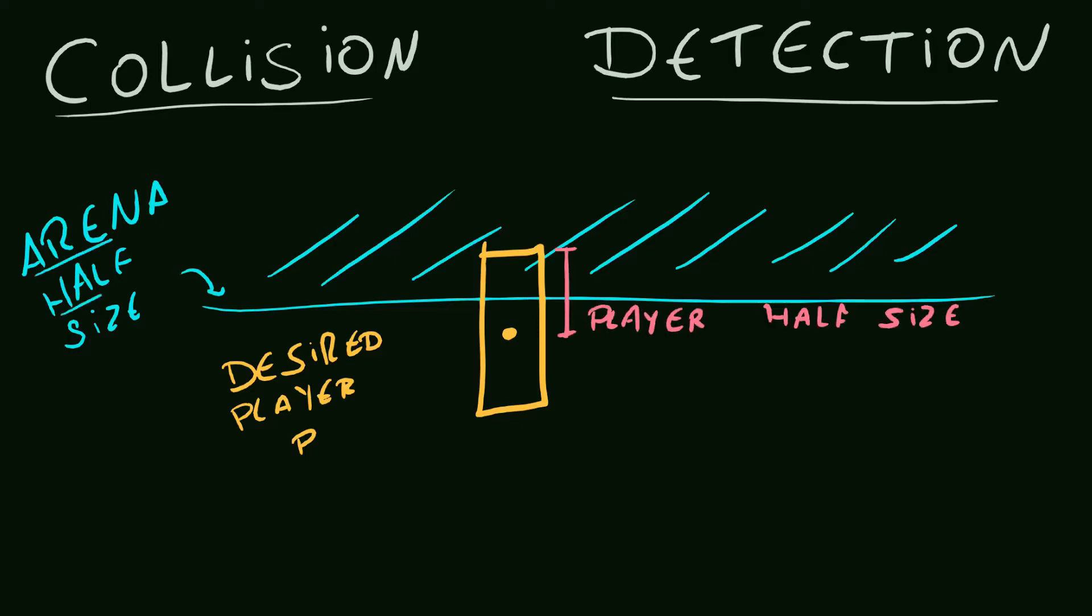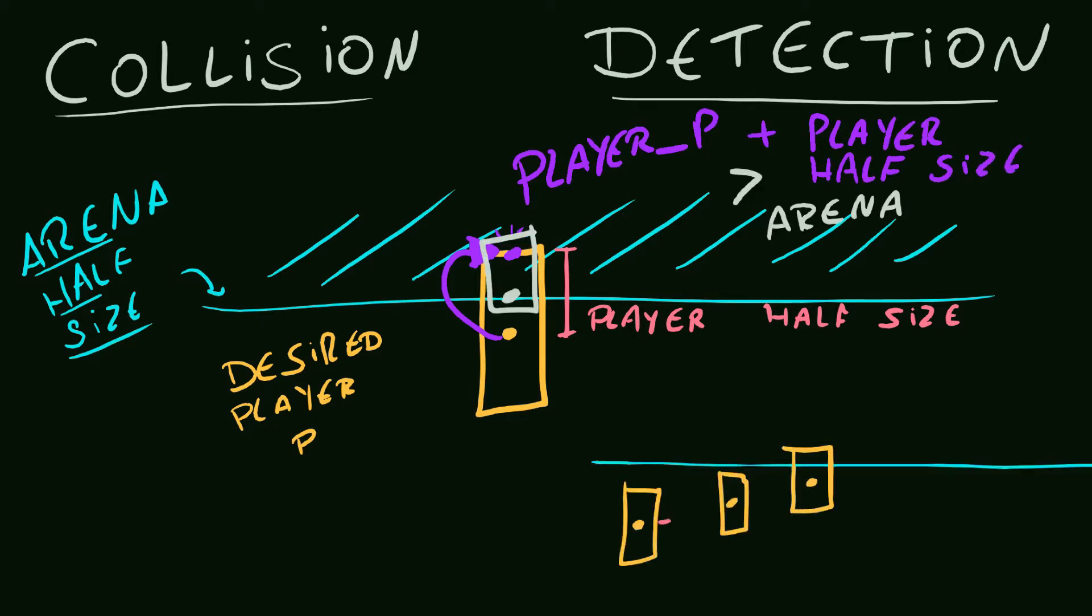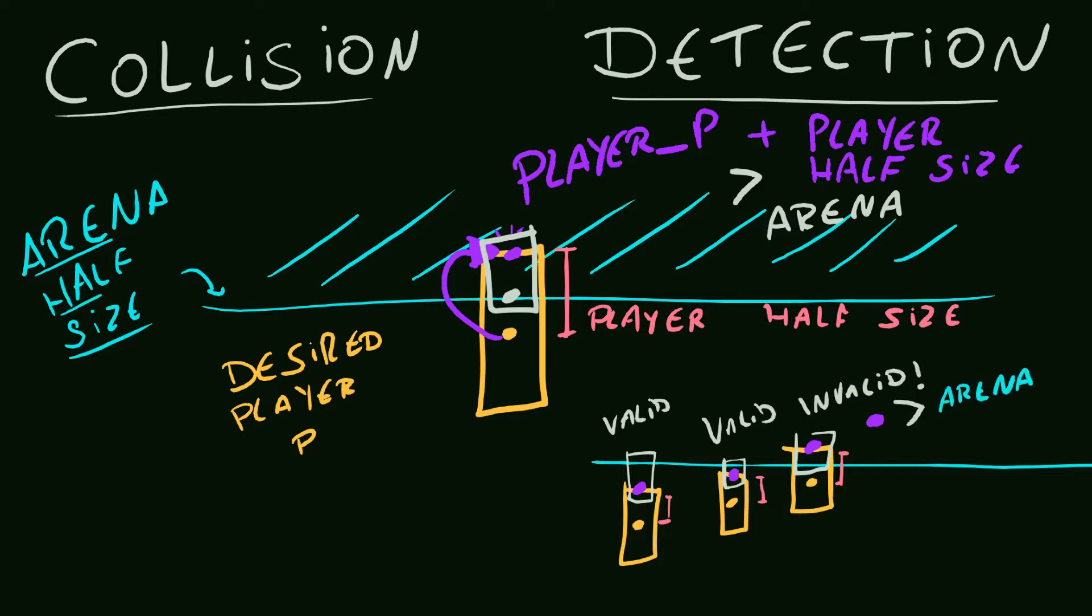We also have the size of the arena. So what I have to do is to see if the player position plus its half size, which is this point, is greater than the arena. That simple. This collision detection is a 1D collision, because it only considers one axis. Let's program that.